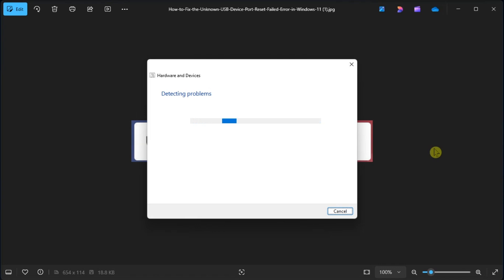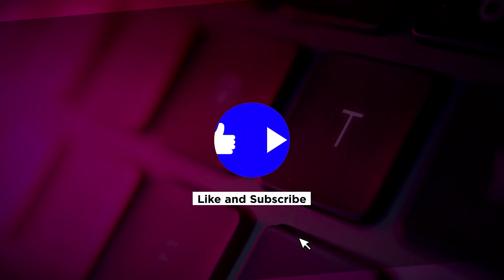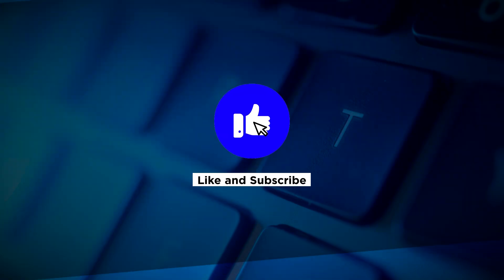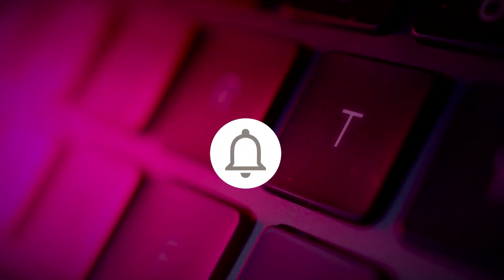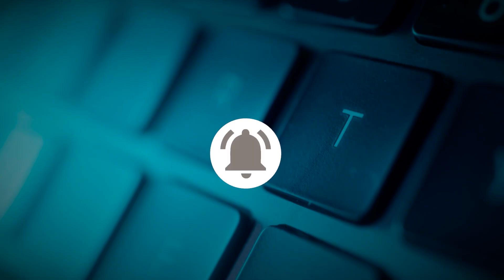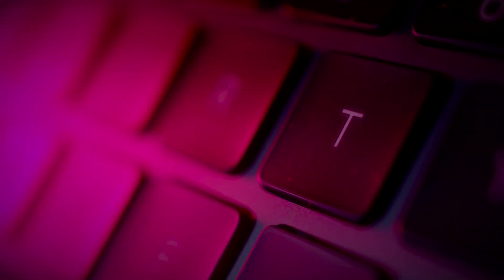So that's how to fix unknown USB device error in your Windows 11 computer. If you found this video helpful, kindly like and subscribe. You may also click and turn on the notification bell so you can be notified whenever we release new videos. Thank you so much.